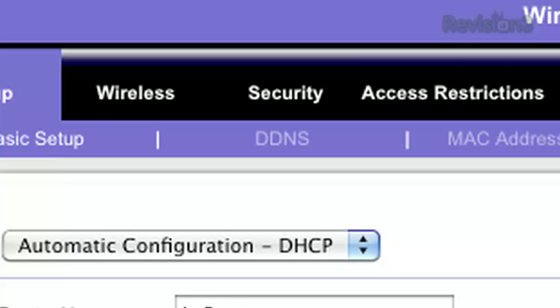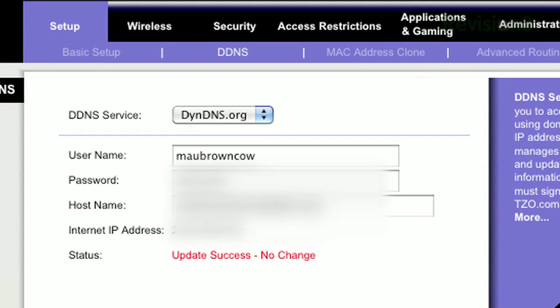Now, once you're logged in, look for a tab called Dynamic DNS or DDNS. Most modern routers have this option available like my Linksys router shown here. When you find the tab,